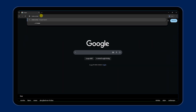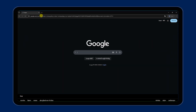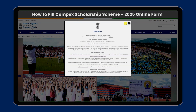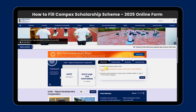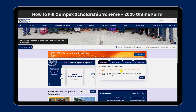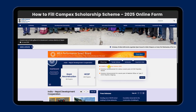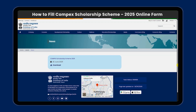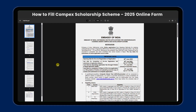We are going to search the Indian Embassy site and find the Compex Scholarship Scheme 2025. We are going to click on it and download this form.